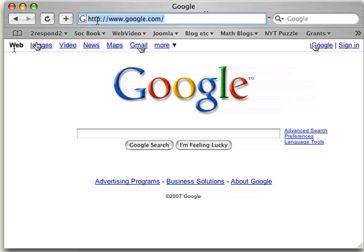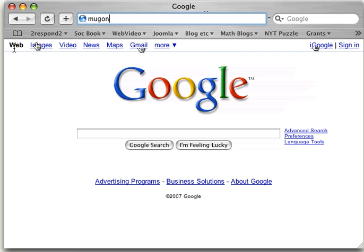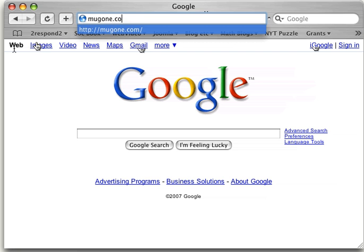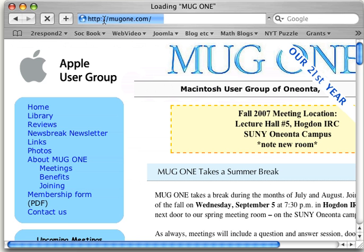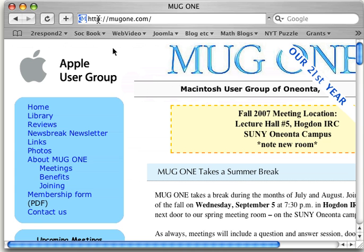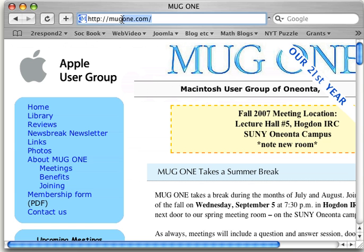If I typed in, let's say, the Macintosh users group address. The Macintosh users group for Oneonta New York. Now I happen to know what the address is. It's mug1.com. And usually Safari will fill in the HTTP or the www part for you automatically. Some other browsers don't. So you have to keep that into account. This is the entire web address of the Macintosh users group of Oneonta.